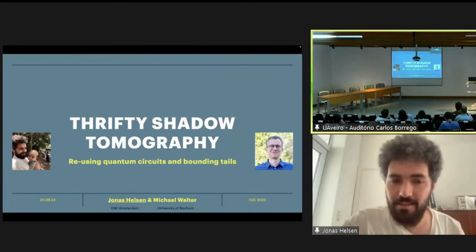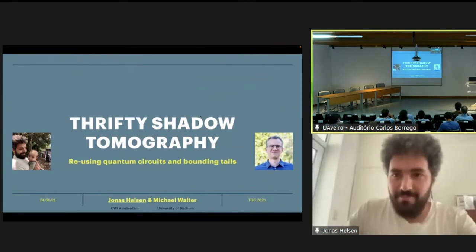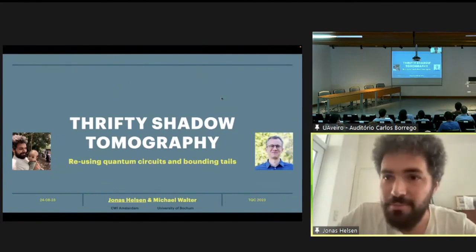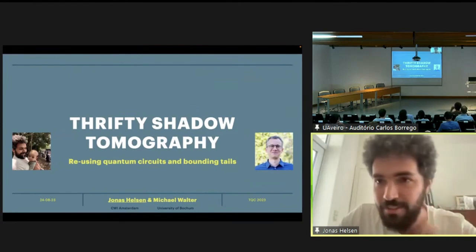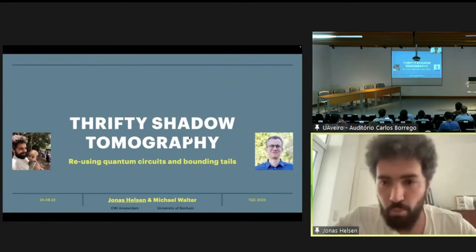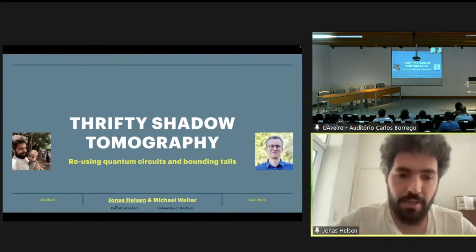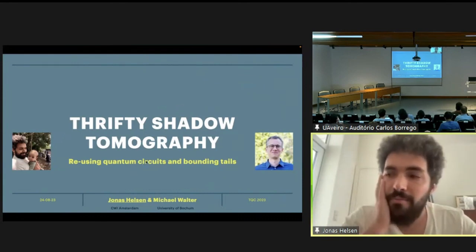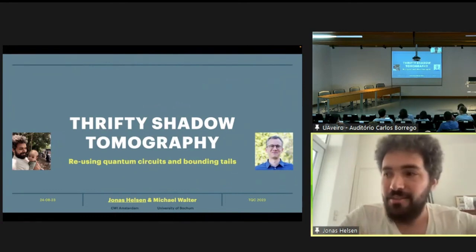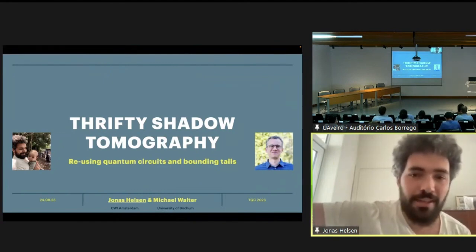We're going to have a talk by Jonas Helsen from Amsterdam on clifty shadow tomography. So Jonas, the stage is yours. Thank you. First of all, my apologies for not being there in person. I would have loved to be there, but I recently became a father to this delightful little potato here. So it's an online talk for me.